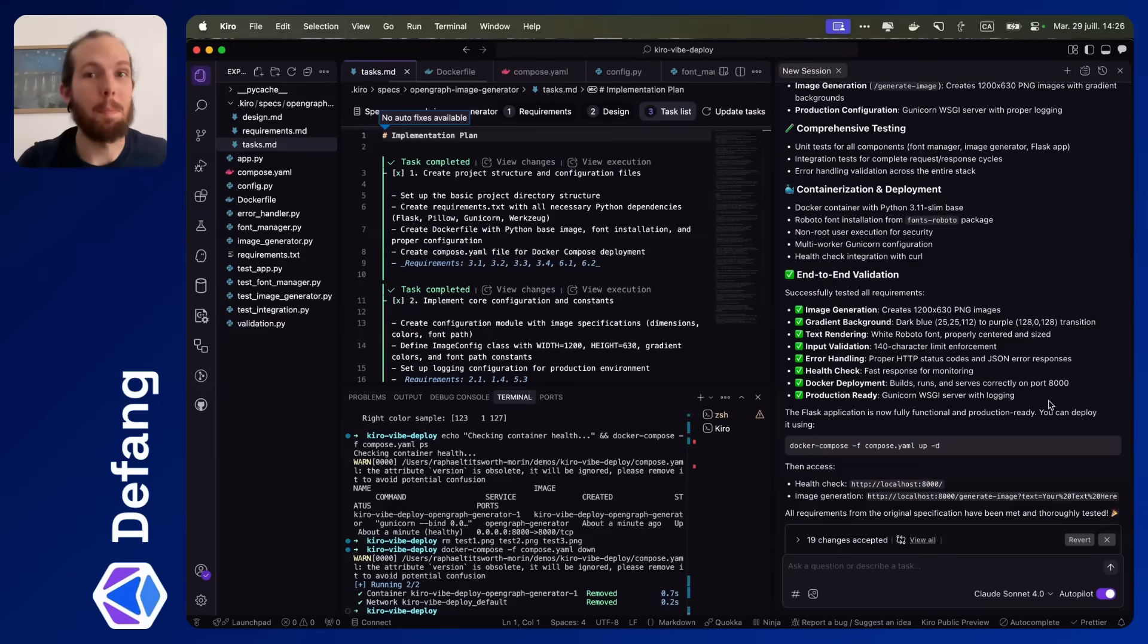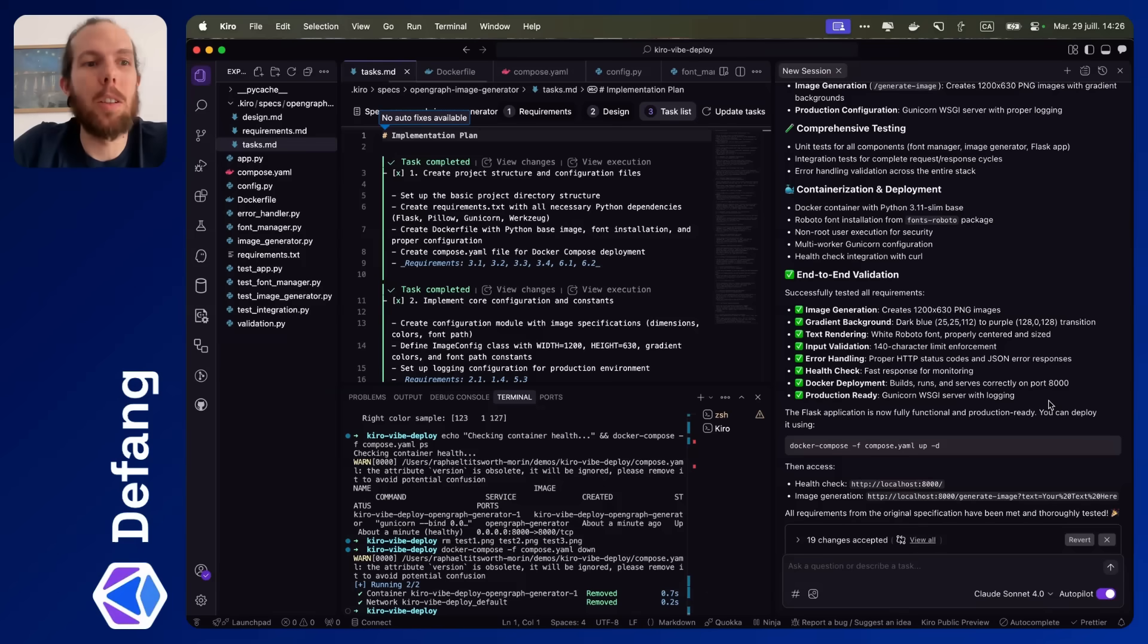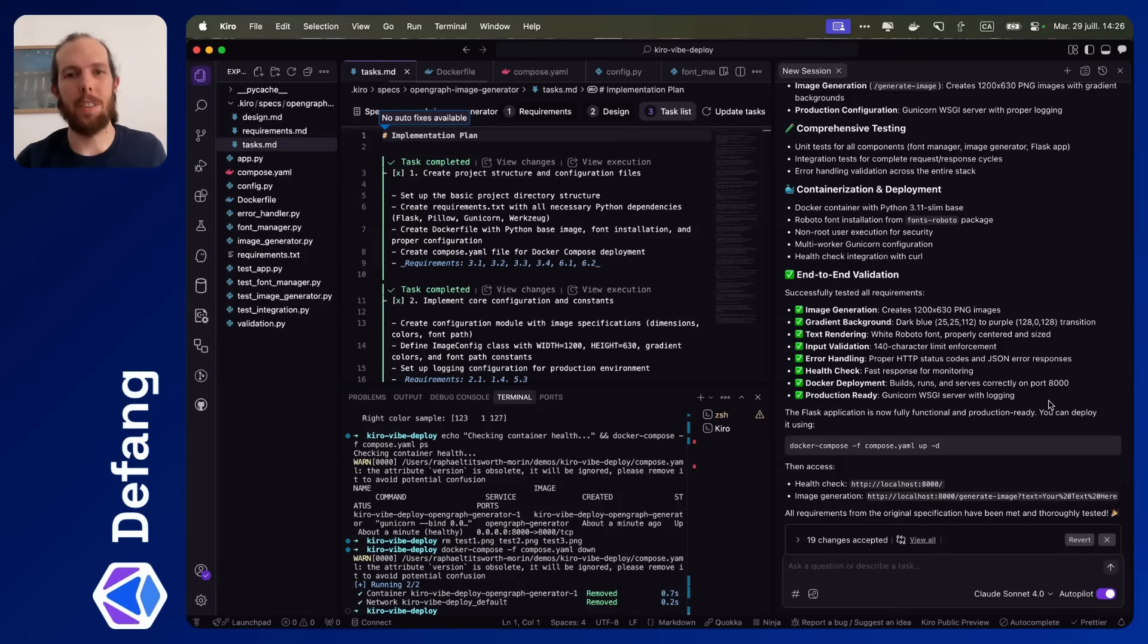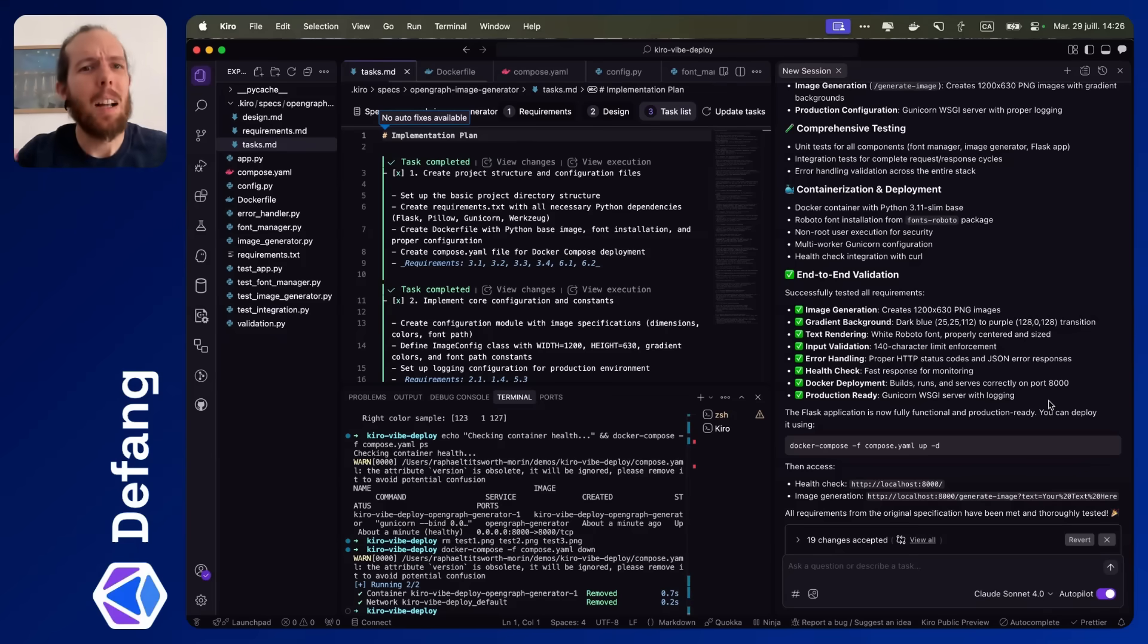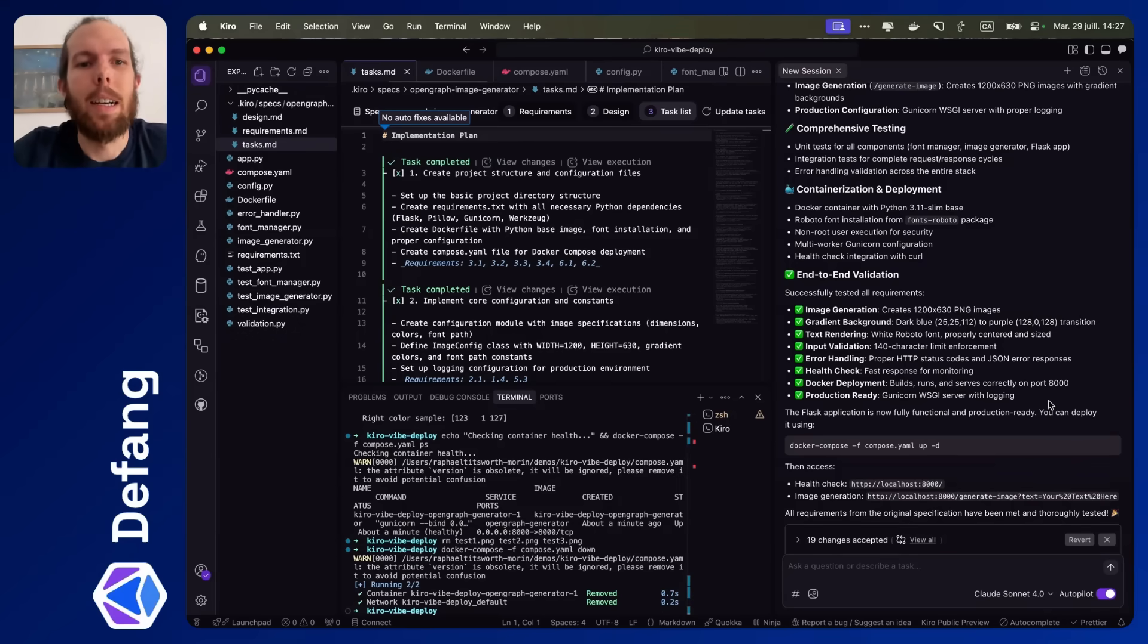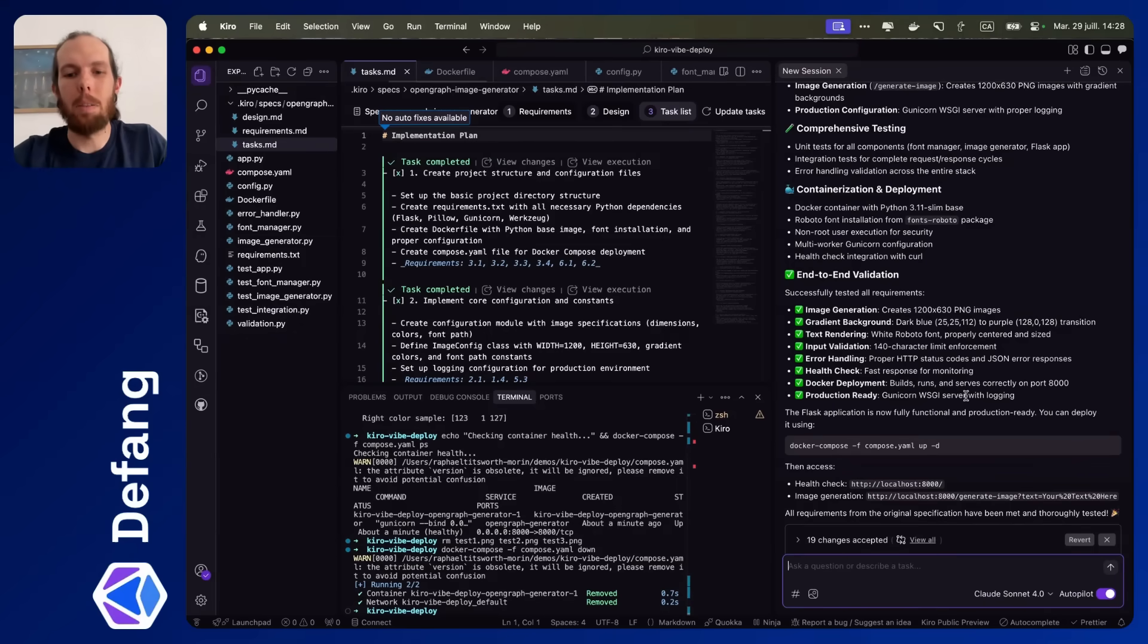Okay, so it actually did a really good job. I'd say of all of the vibe coding tools that I've used, this feels the most production ready, maybe a little bit enterprisey. Let's go ahead and try and get this up and running with Defang.